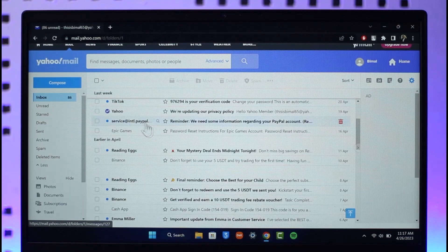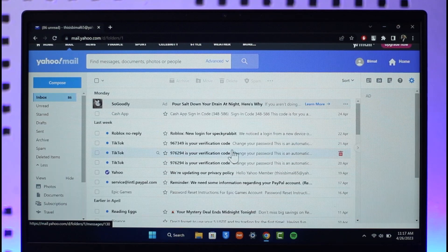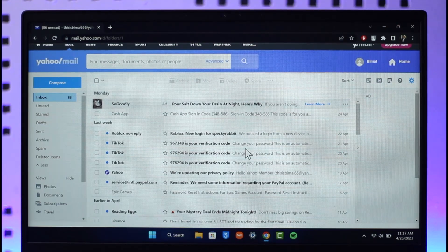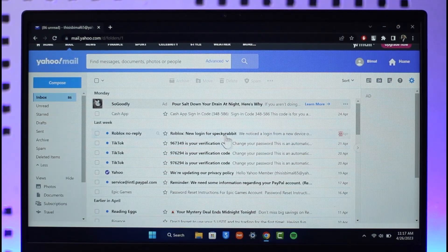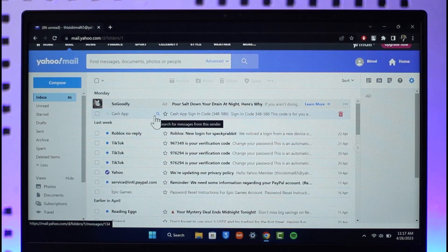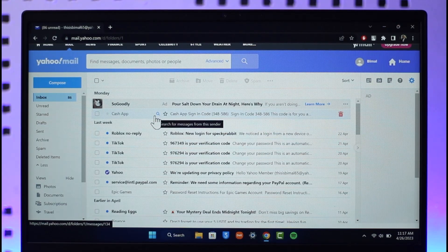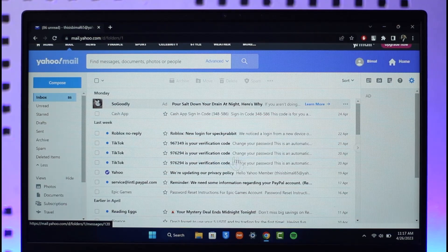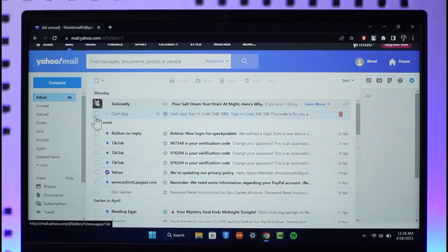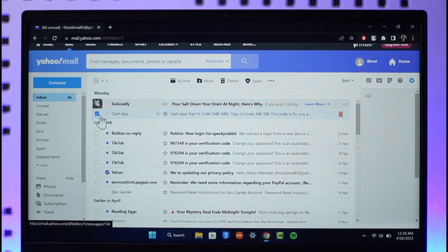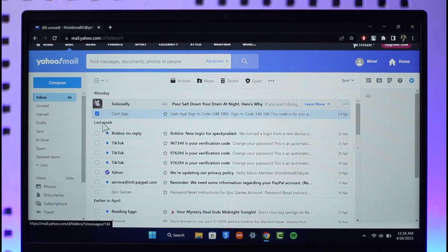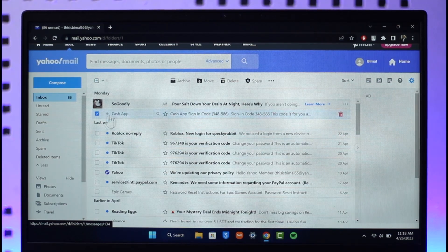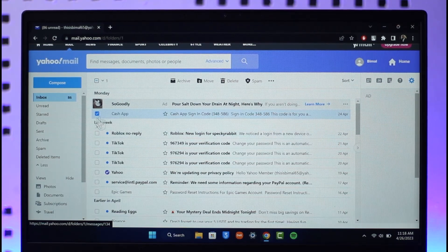Now this is if you want to unsubscribe from a specific service. But if there is a person, an individual who has been annoying you with messages and emails and you want to block them, in that case it's very simple. Just click the check button right next to the email here and then you'll just click that, it'll be selected.